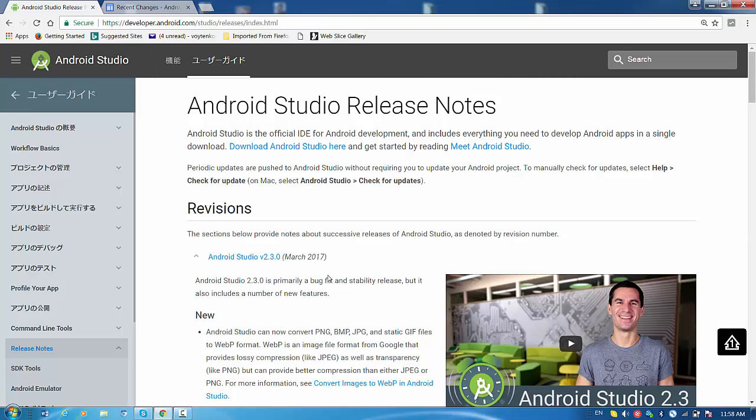Alright, looks like Android Studio closed right now after this download and will be restarted again.